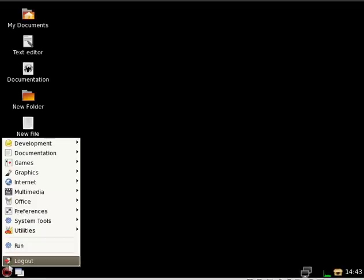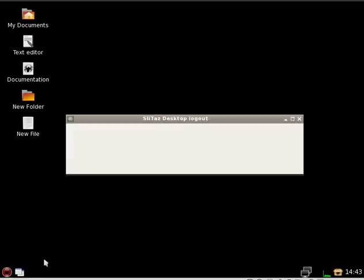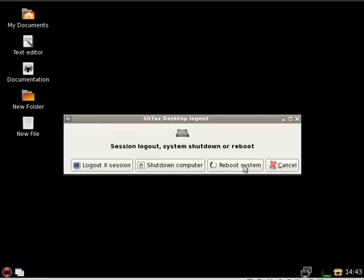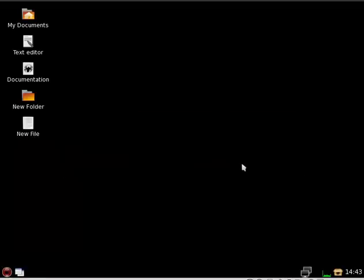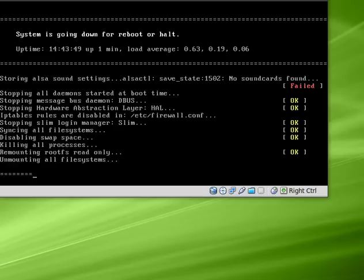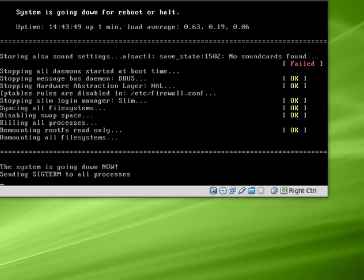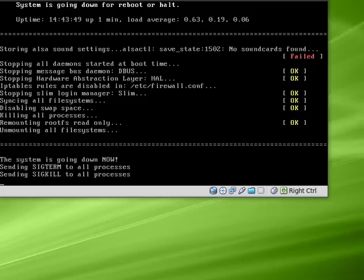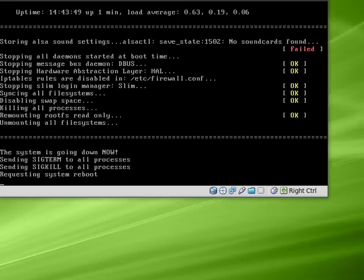And so you can see I've changed things around a little bit. Let's go to Logout. Reboot the system.